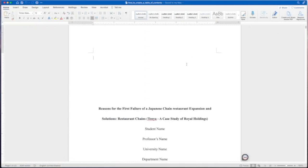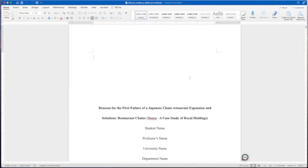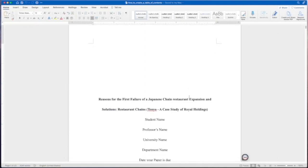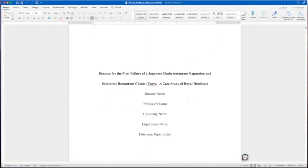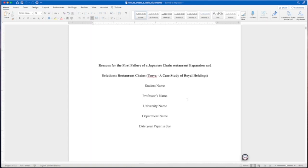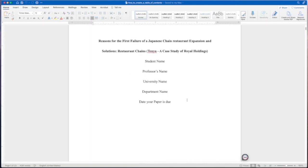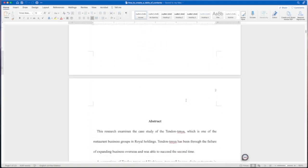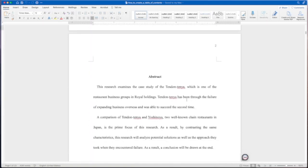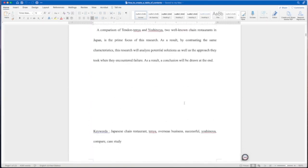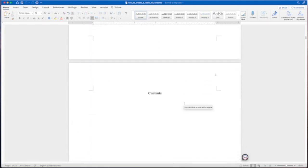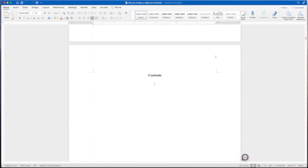First, we've got our title page and we're gonna continue on down. We've got our abstract and everything right here, and then we've got the contents. This is where your table of contents will populate.